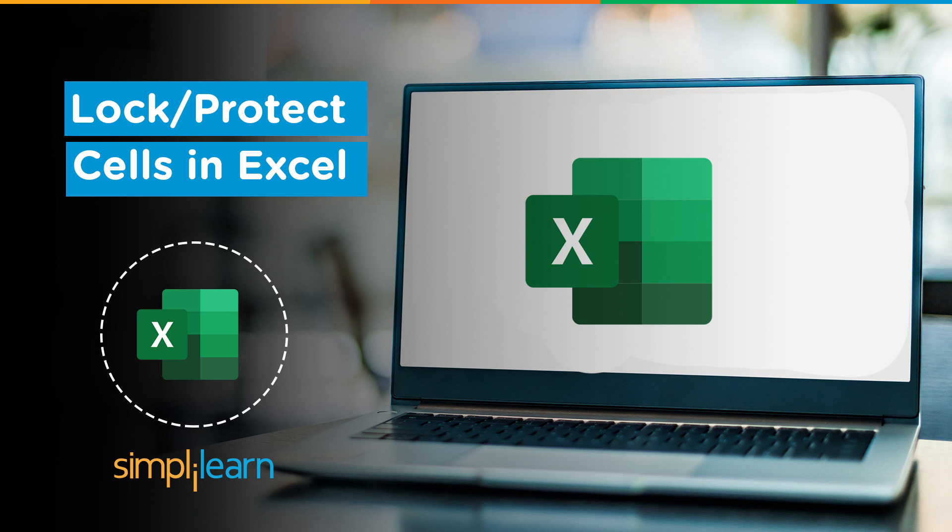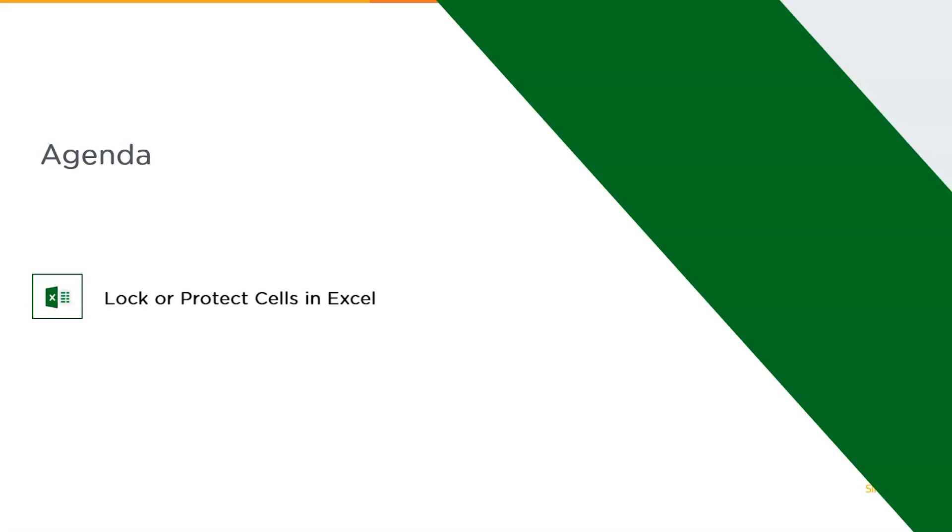Before we begin, be kind enough to get subscribed to our YouTube channel and don't forget to hit that bell icon to stay updated on the latest IT trends and tech content. Without further ado, let's get started with our one-point agenda: lock or protect cells in Excel.